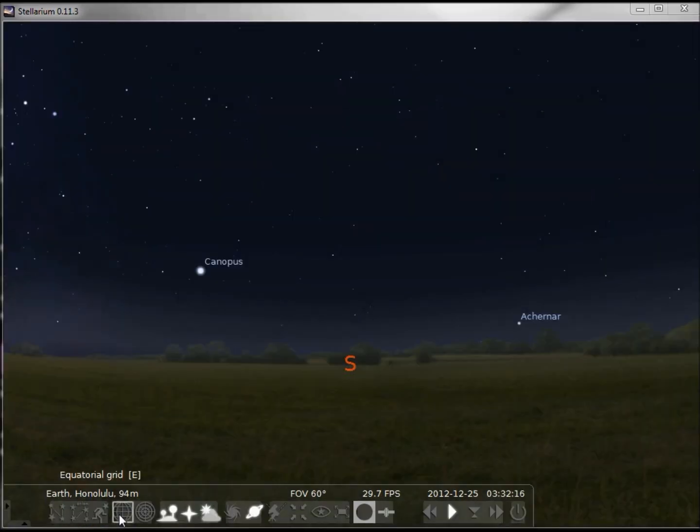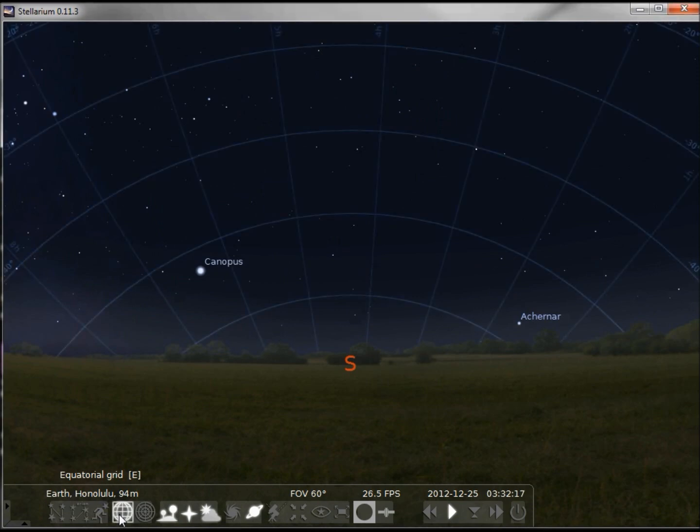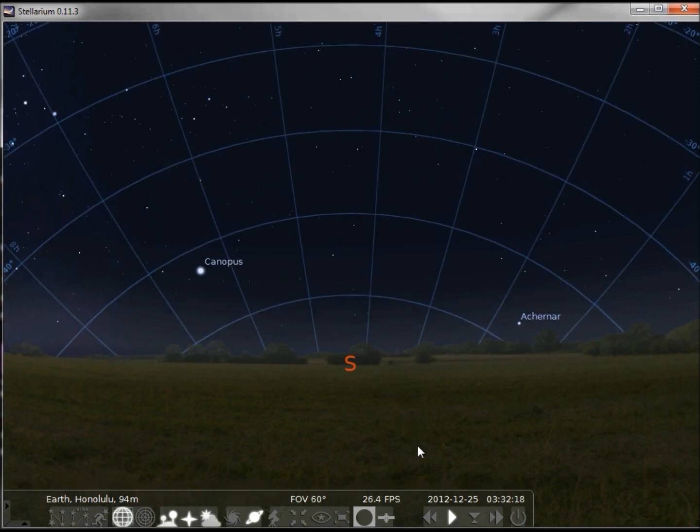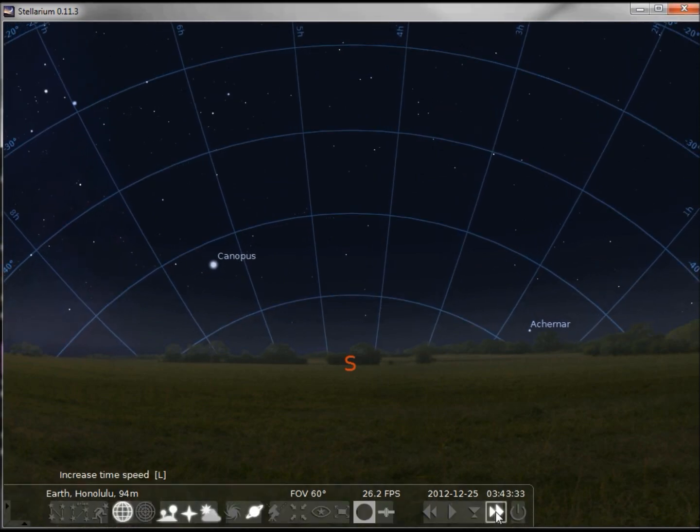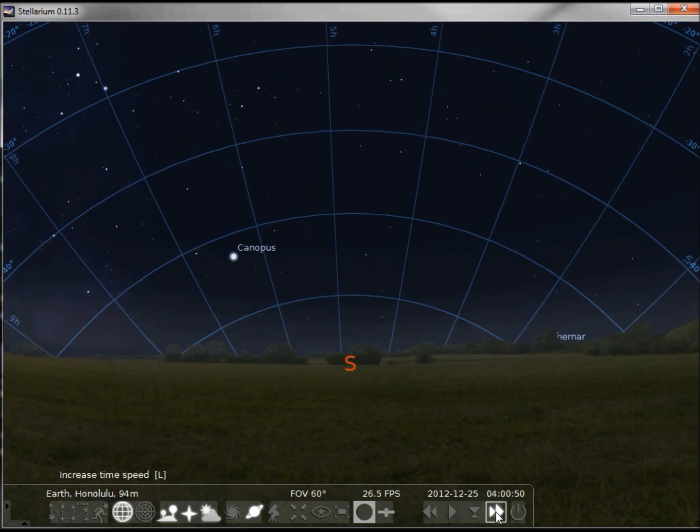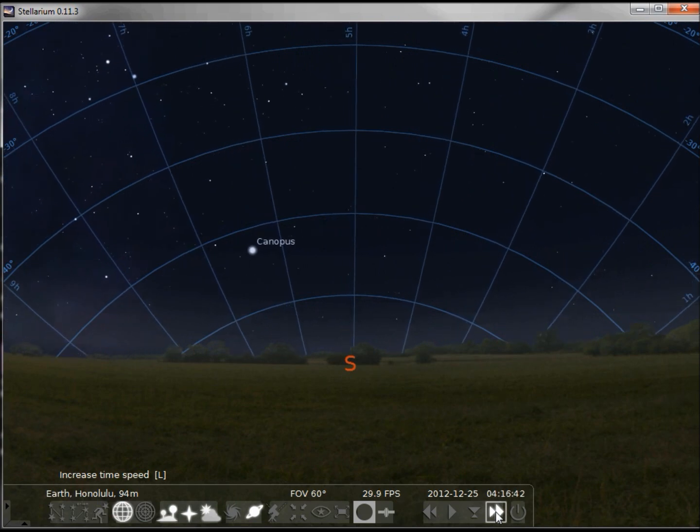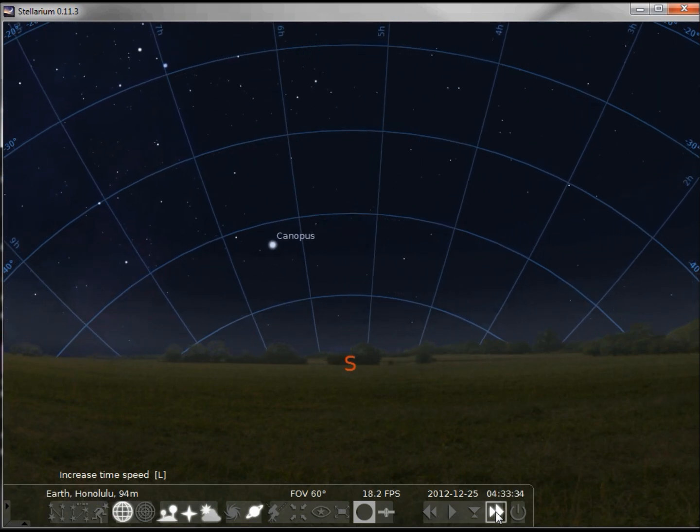If we turn on the equatorial grid and speed up time, we'll notice that the grid moves with the stars.